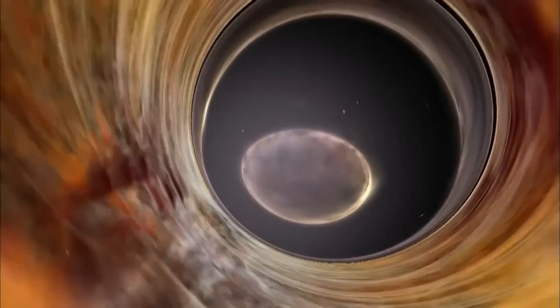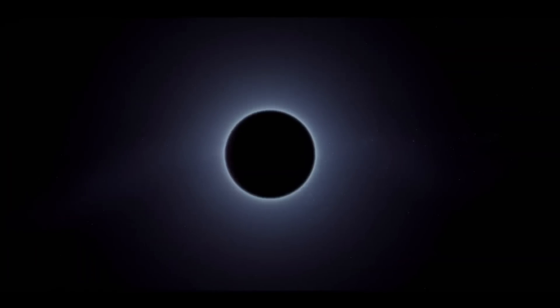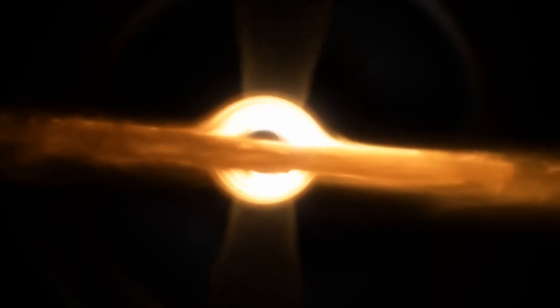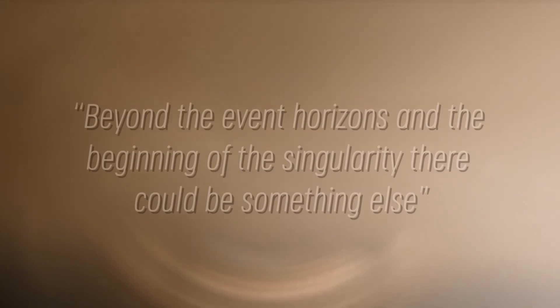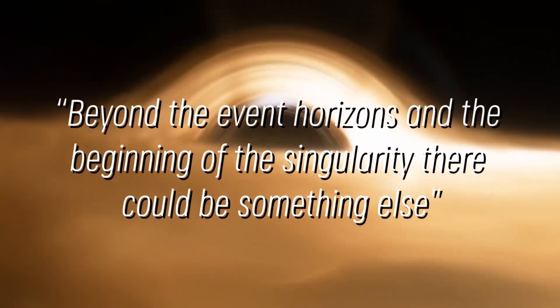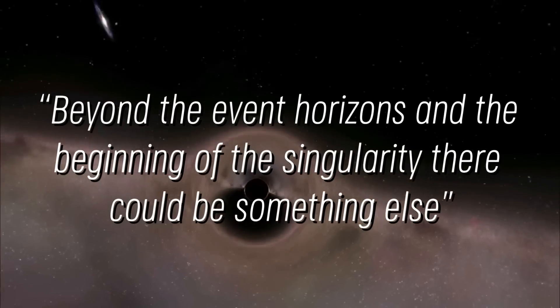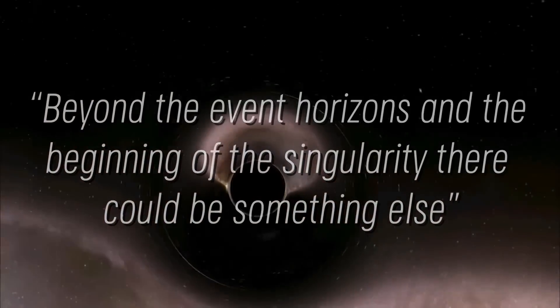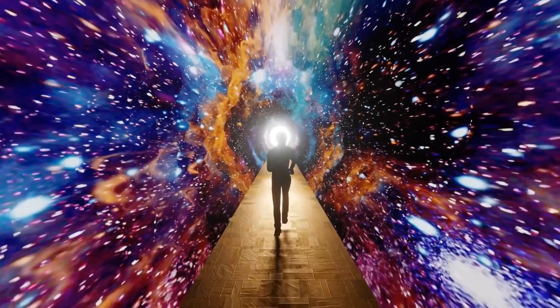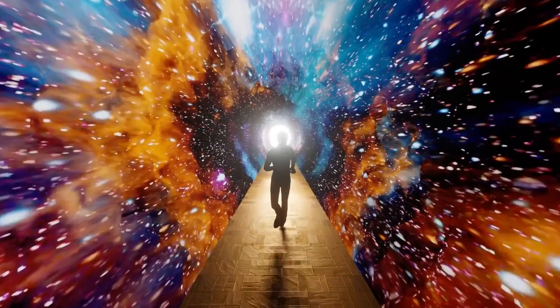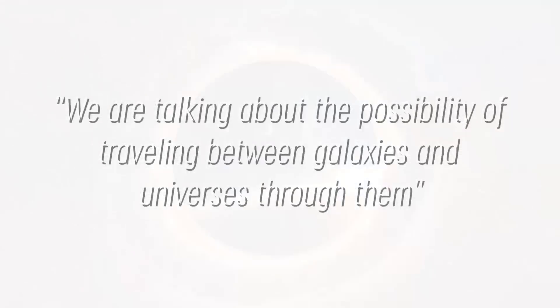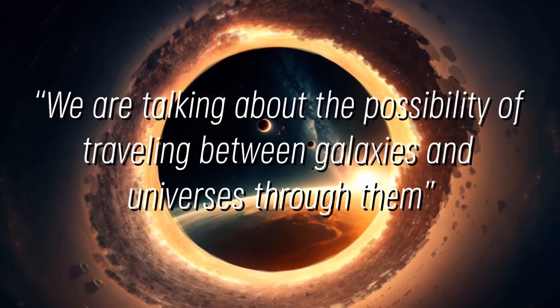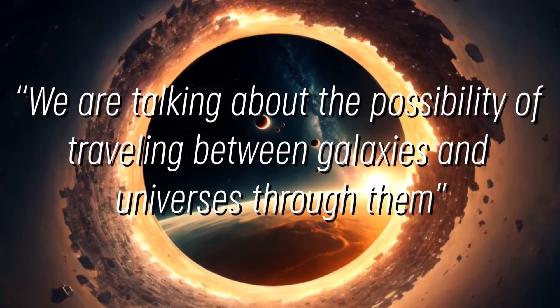However, this does not mean that the scientists who have been studying these giant masses of mystery do not have their own theories. They have numerous theories about what could be inside a black hole other than the singularity. One of the most plausible theories is that black holes are not simply masses of nothingness, but that beyond the event horizons and the beginning of the singularity, there could be something else. This theory suggests that black holes could be like doors, but we don't mean a door leading to a common place. We're talking about the possibility of traveling between galaxies and universes through them.